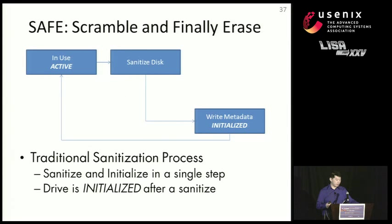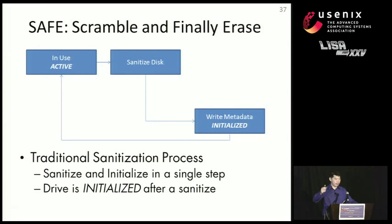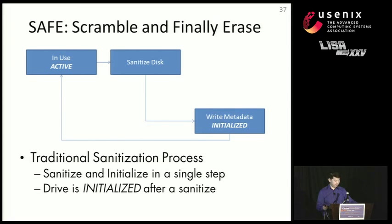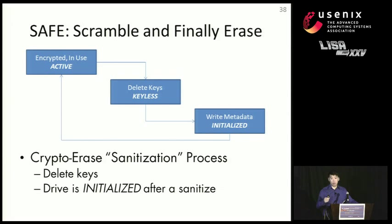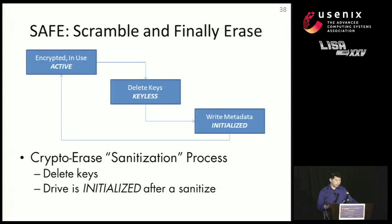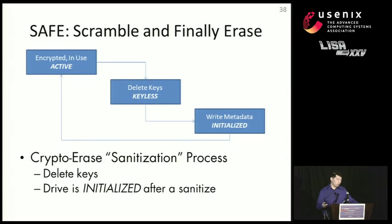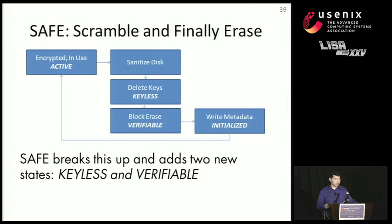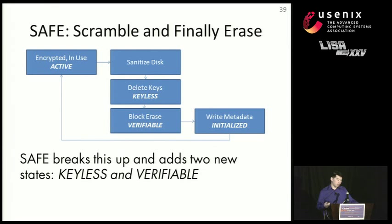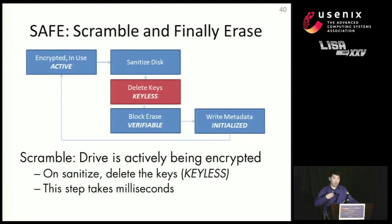So the idea behind this is that the traditional sanitization process basically takes the disk from an active state to an initialized state immediately after you sanitize it. When you do a cryptographic erase, what you do is you take it from an active state where it's actively encrypting the data you write, and then it erases the keys and puts it in a keyless state. And then you can initialize the drive and use it as normal. Our proposal is basically to add one new state called verifiable.